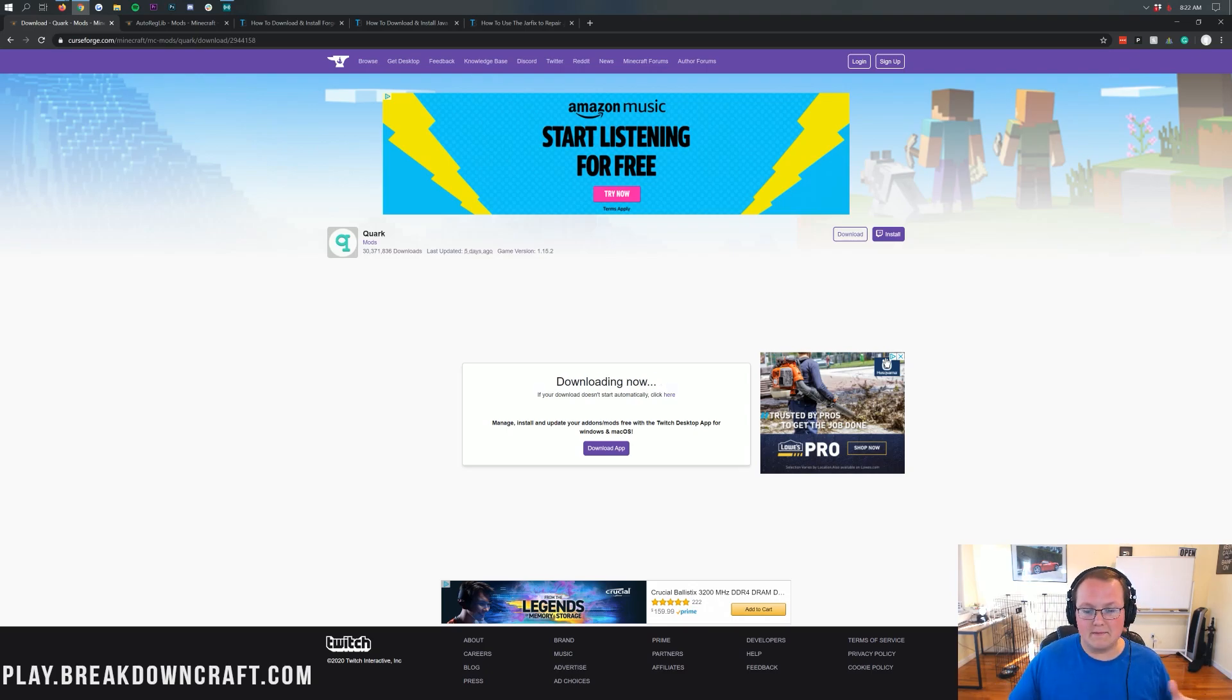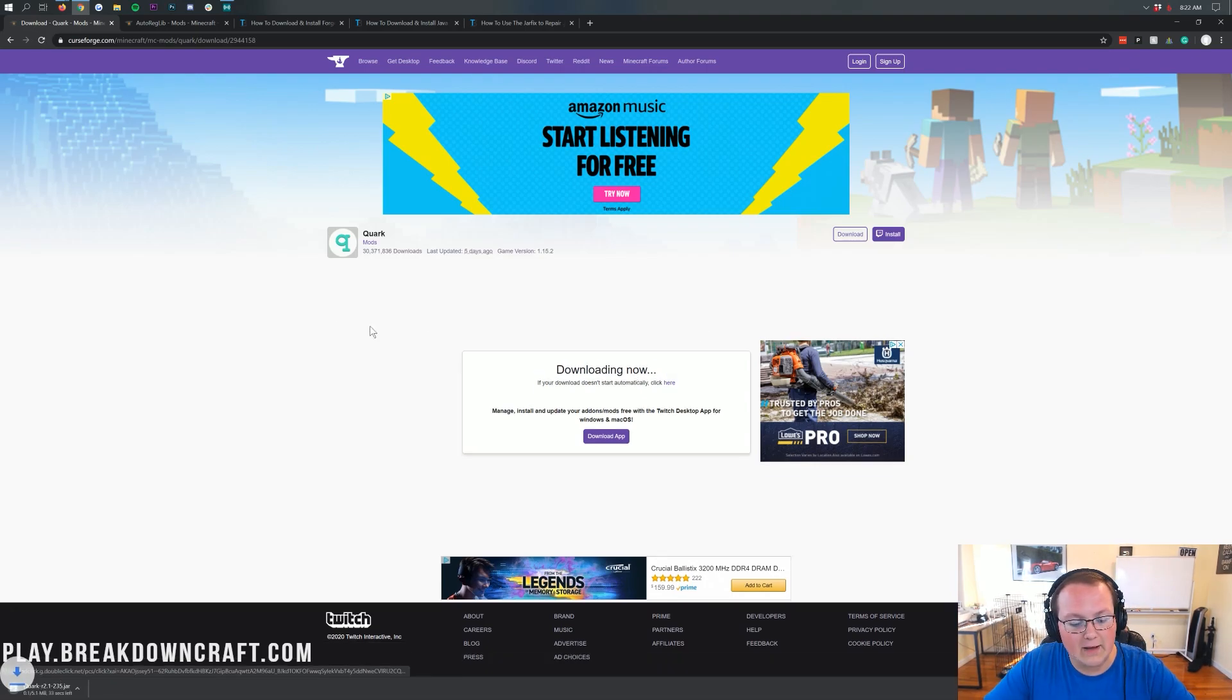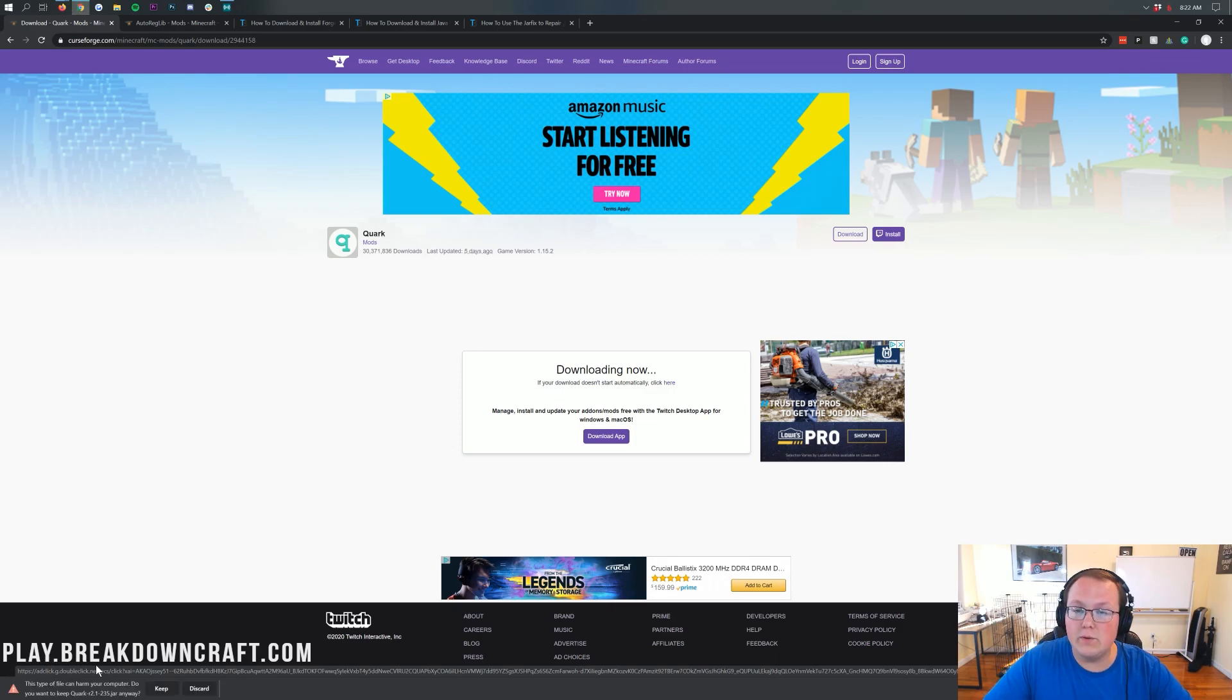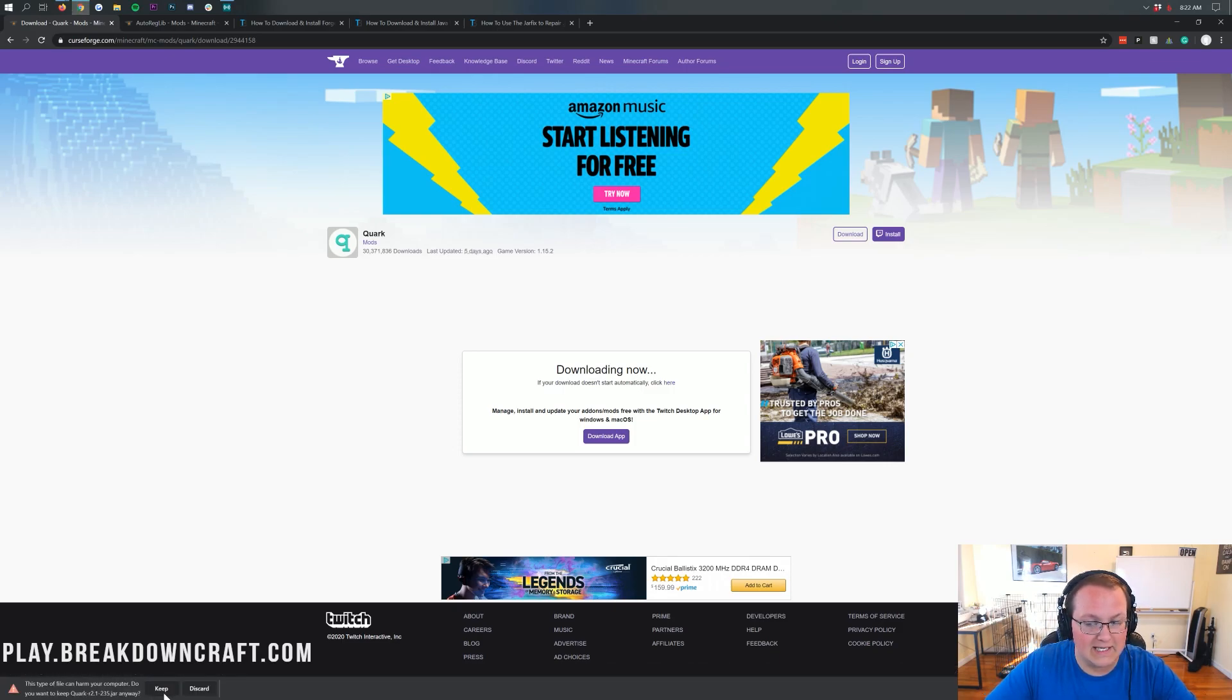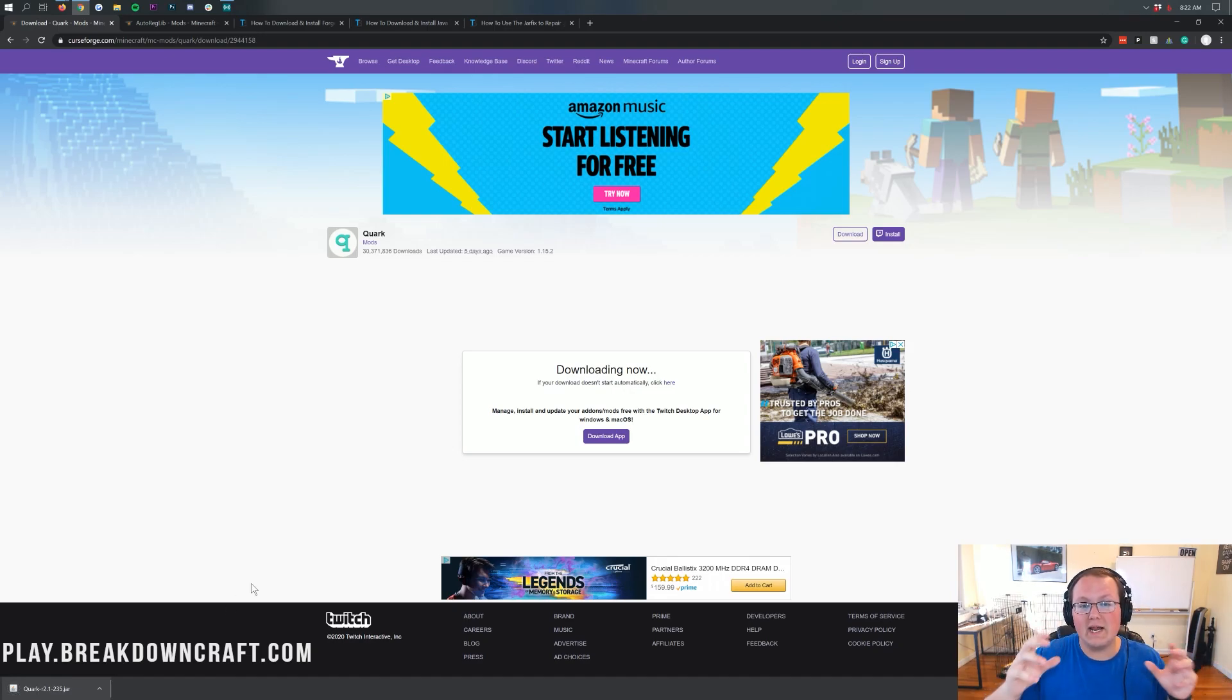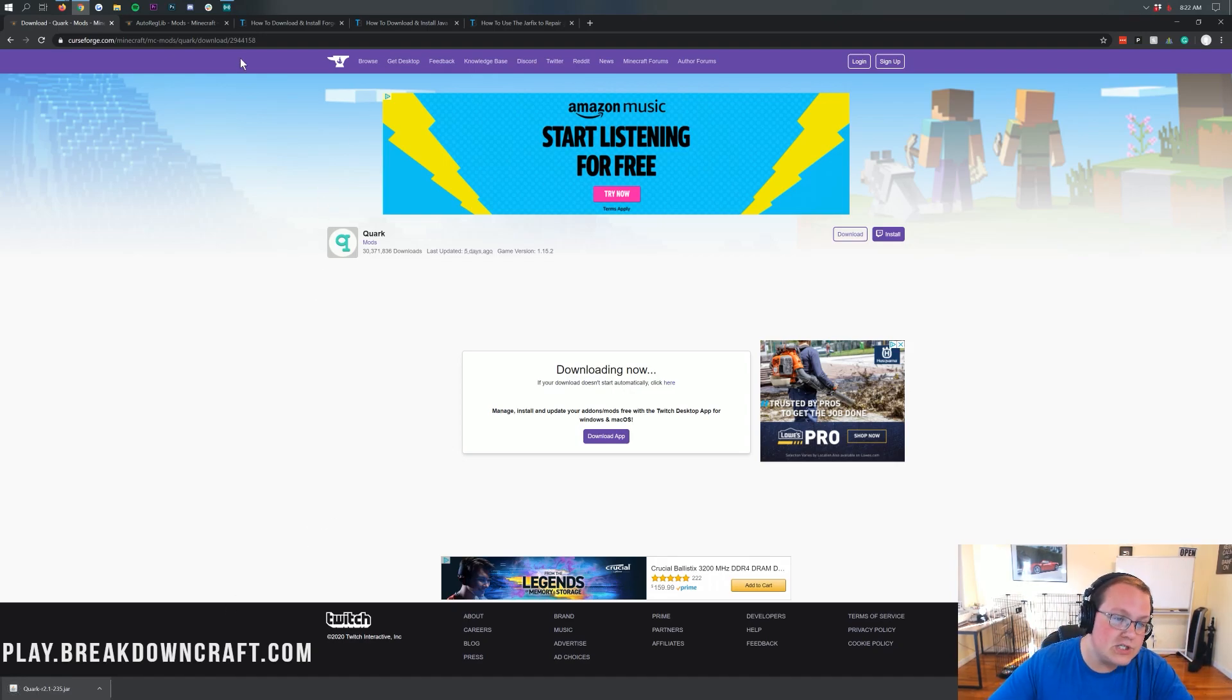Now, you will need to keep this file. As you can see, downloading now. Download's in the bottom left. You will need to keep this file, like I said, so you can click Keep here on Google Chrome. However, if you're on Mozilla Firefox, it'll pop up in the center of your screen, and you'll need to save the file. Now, we aren't done just yet.